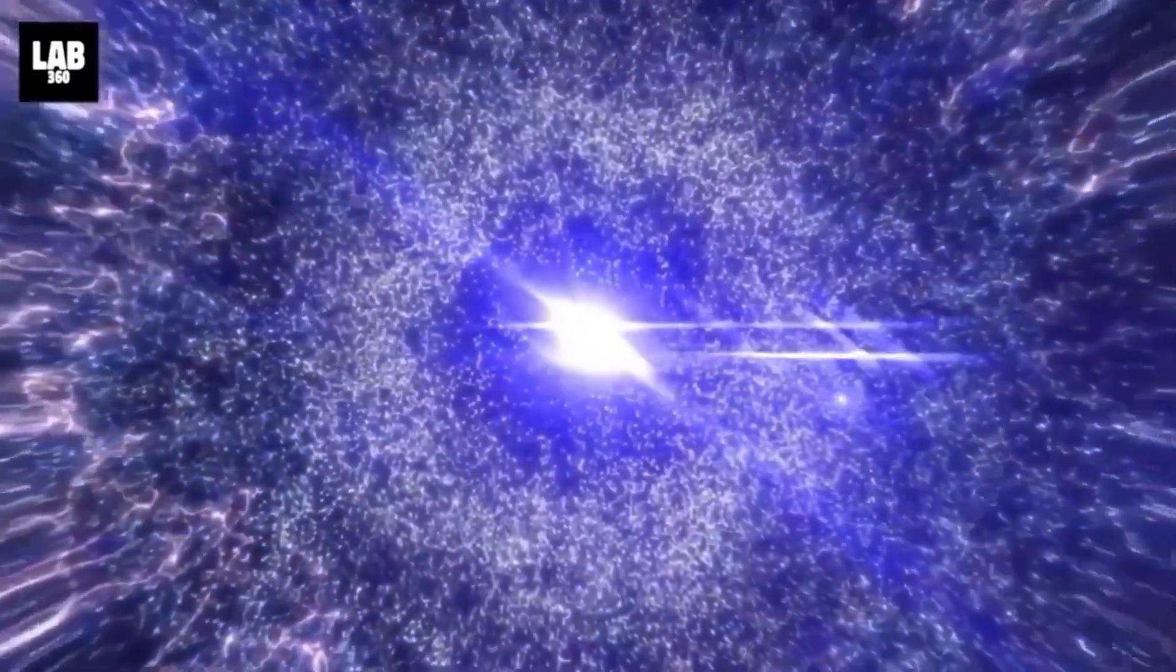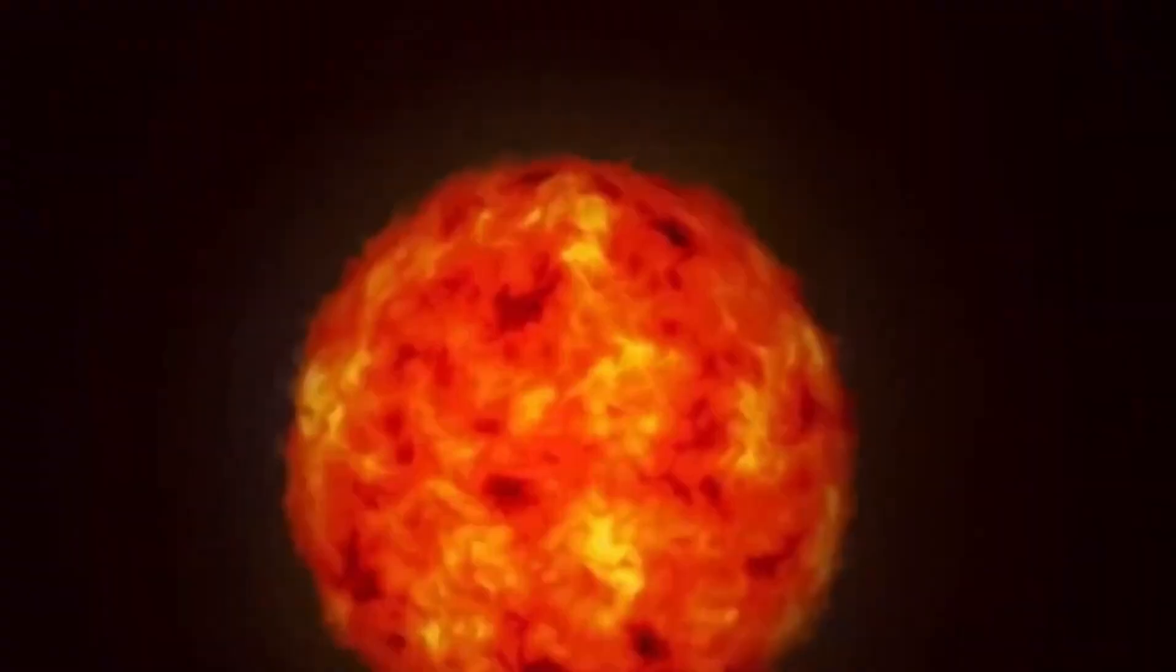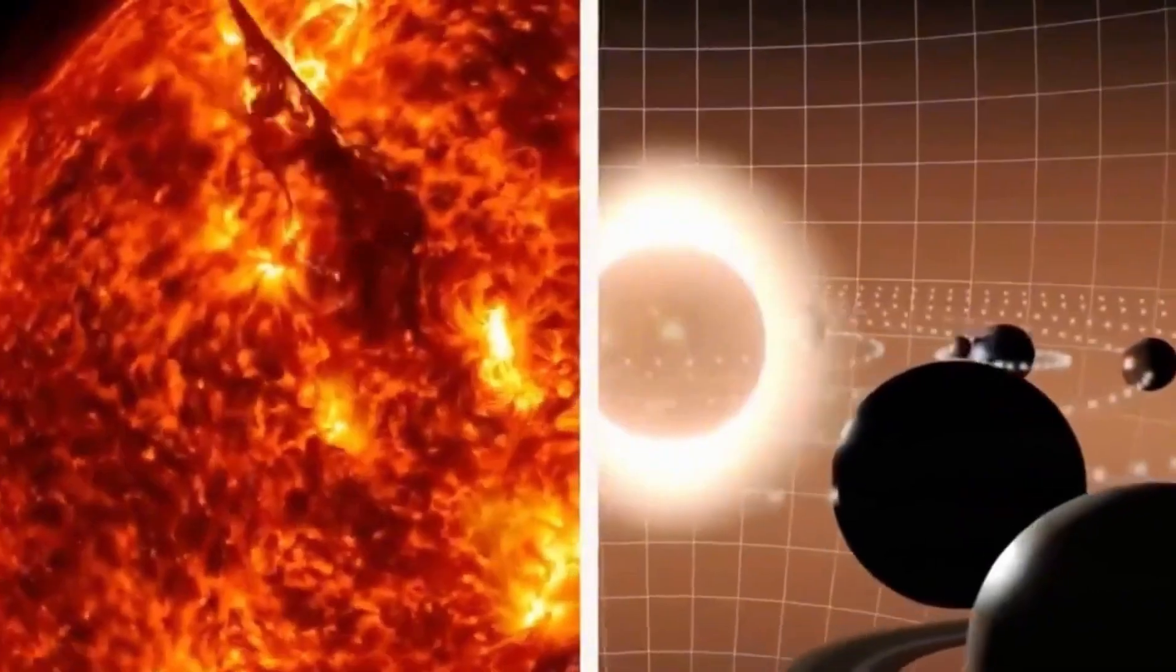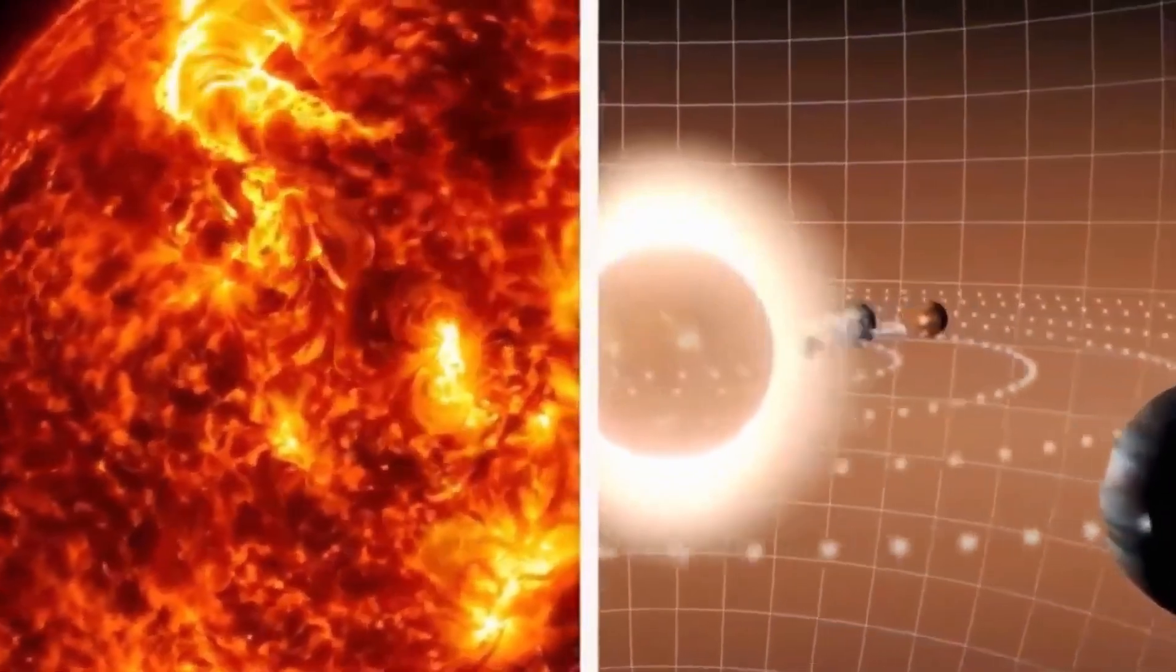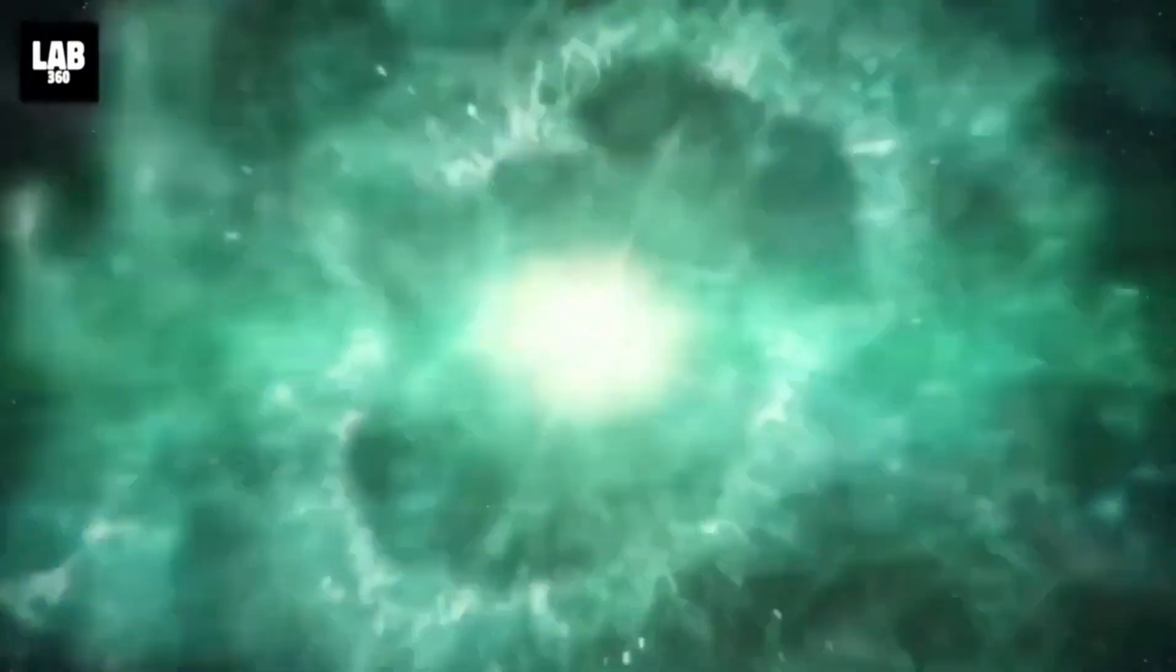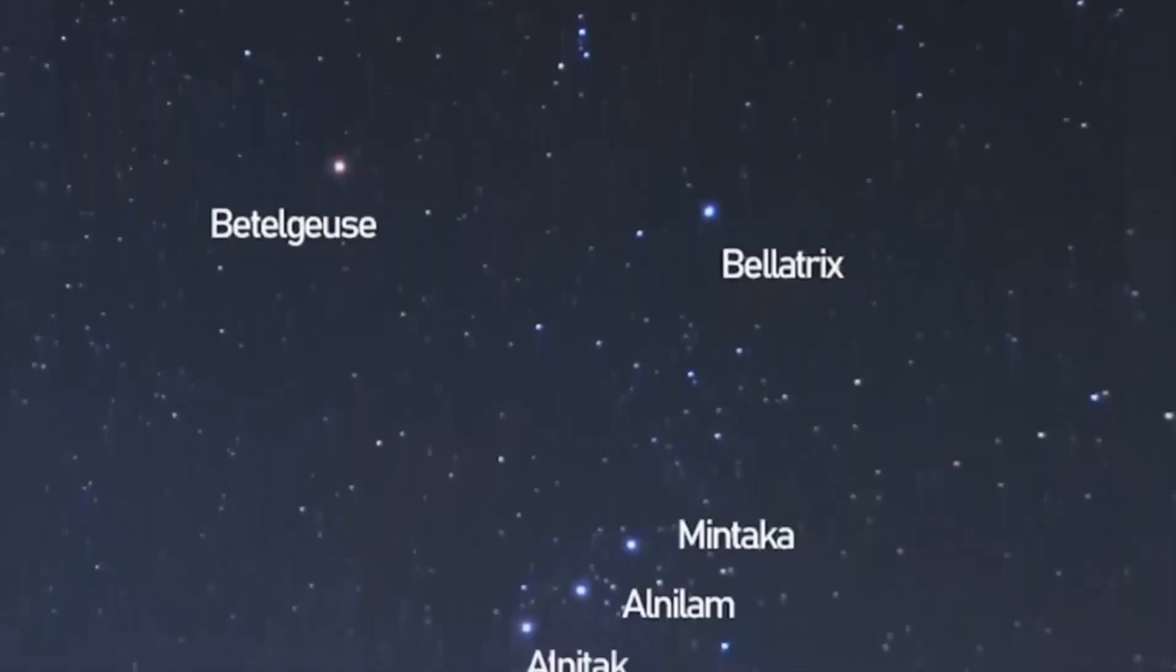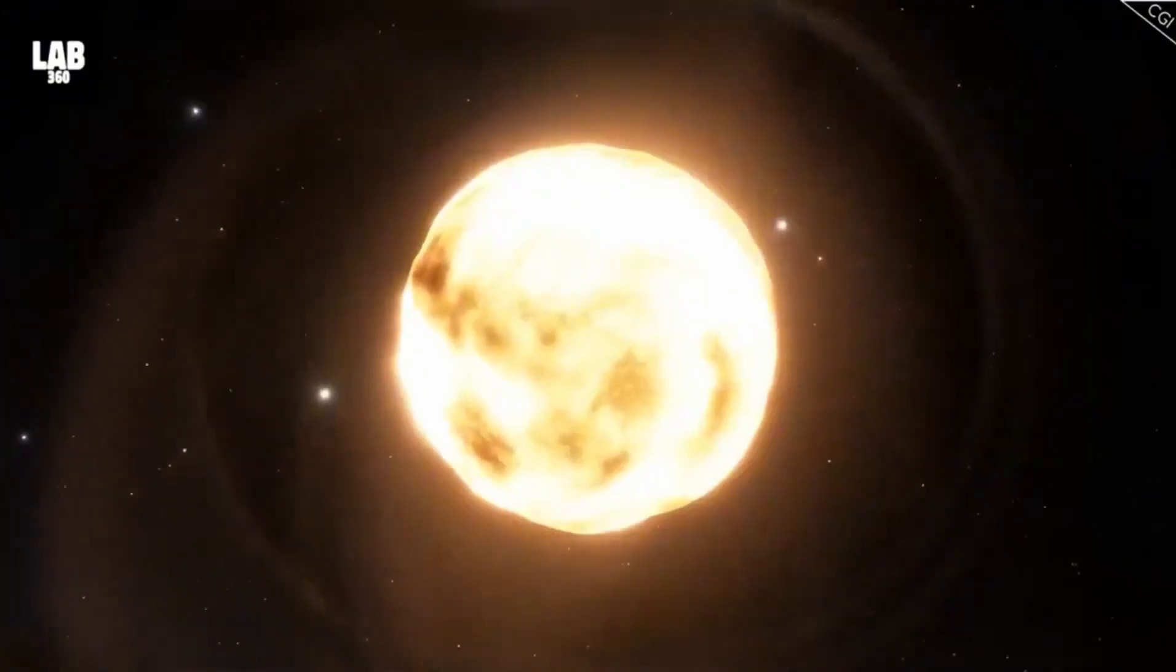Nearing the end of its life, Betelgeuse is on the brink of a spectacular finale, a supernova explosion releasing unimaginable energy and brilliance. The last time Earth saw such an event was in 1604, with Kepler's supernova visible even during daylight for weeks.